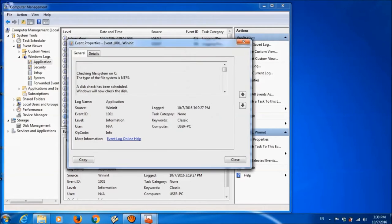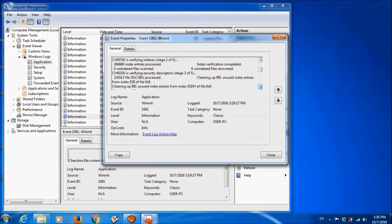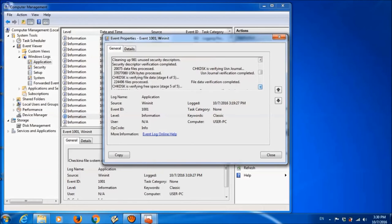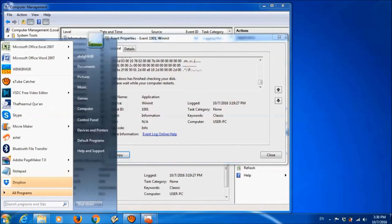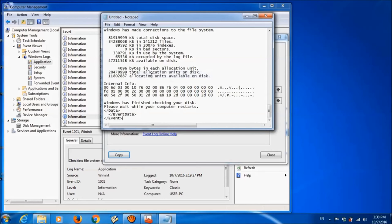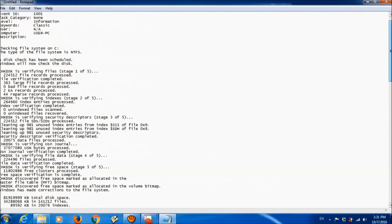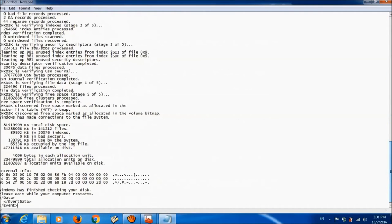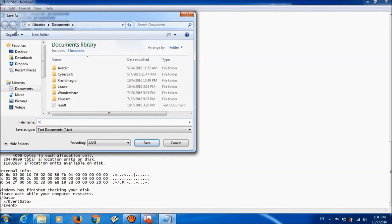Here is the scanning report. Let us copy this description from here and paste it in a Notepad. This is the report of the scanning and verification of our hard drive. Go through the details of this report and find out what problems have been detected.